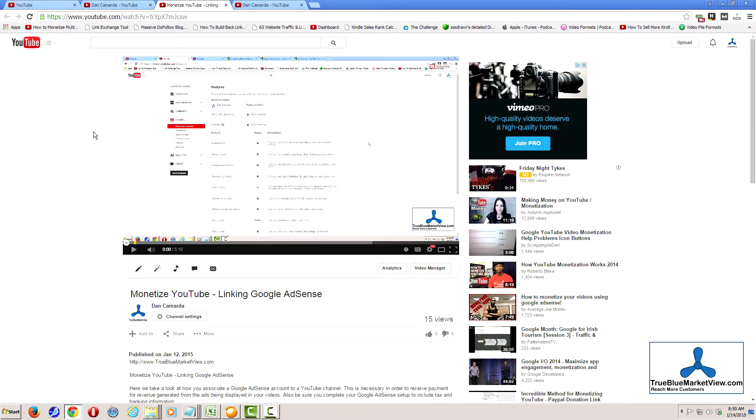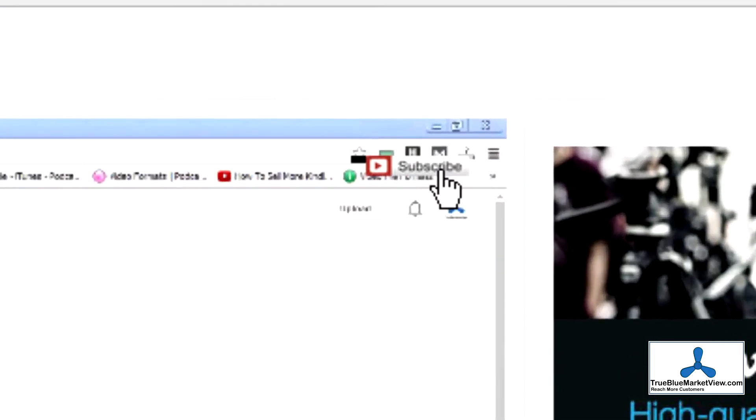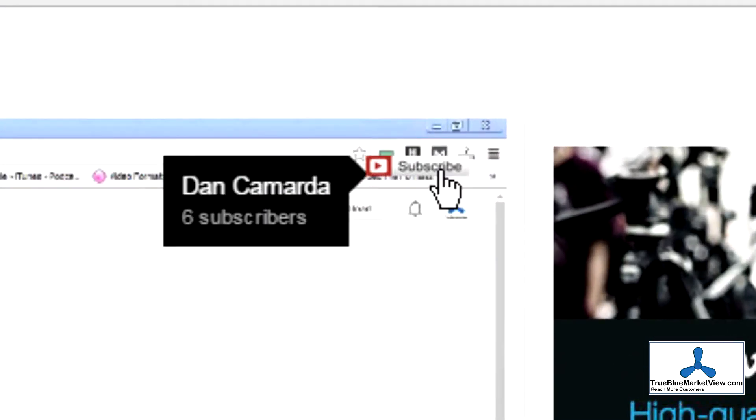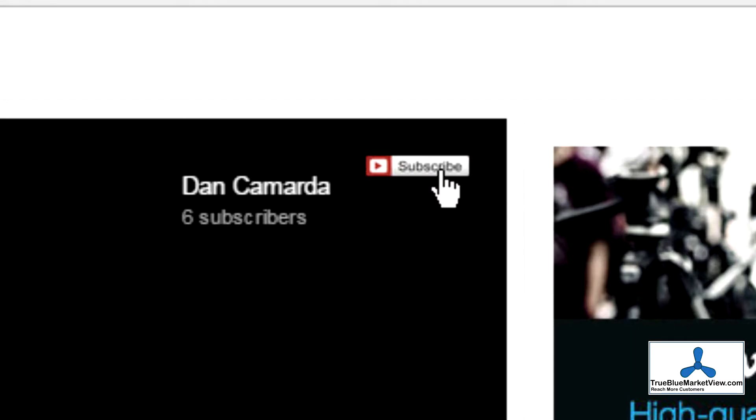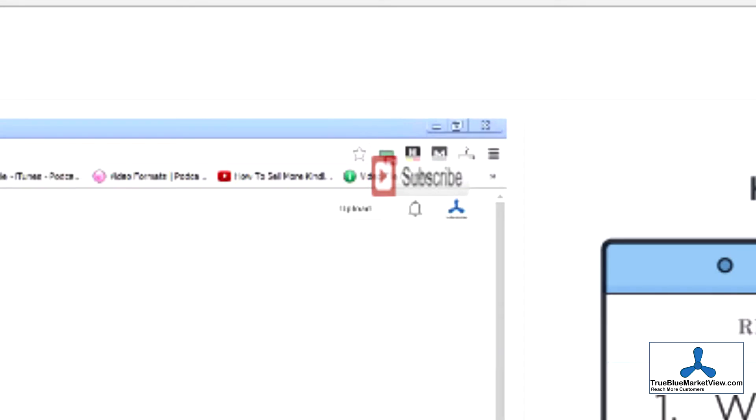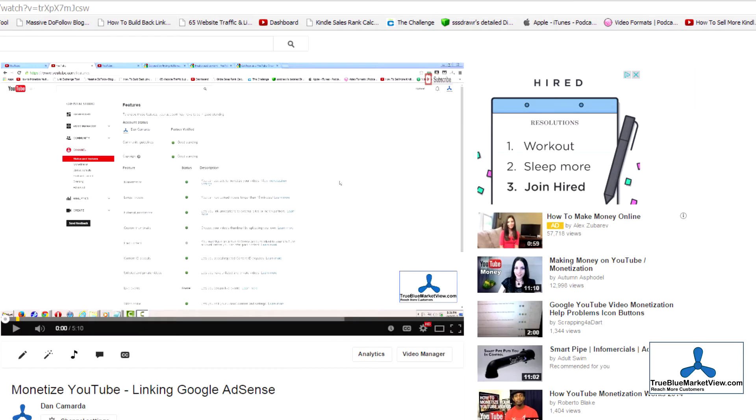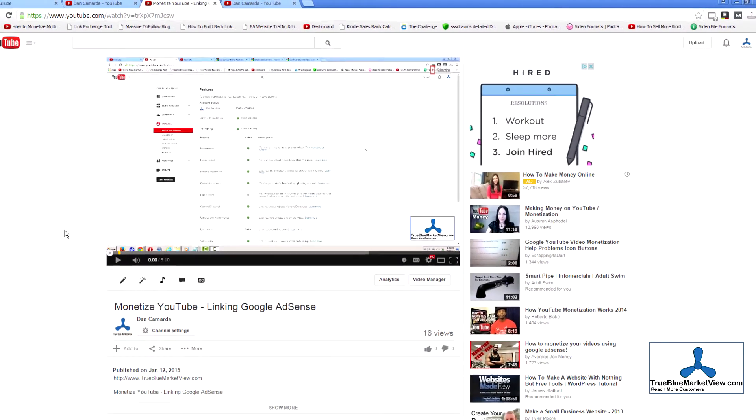Let's go ahead and refresh this video and see if there is a change in the subscribe button. As you can see, the subscribe button has changed. This particular graphic is a little bit larger than the one previously used.